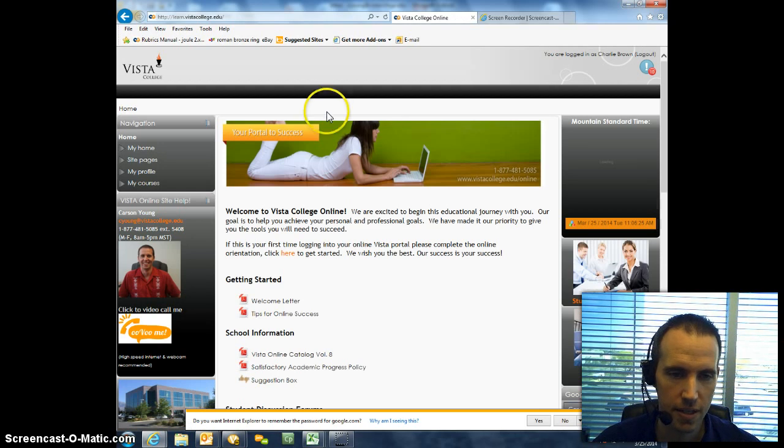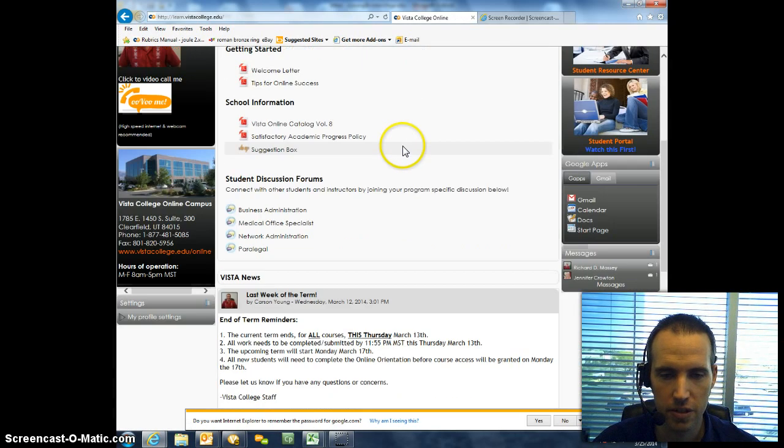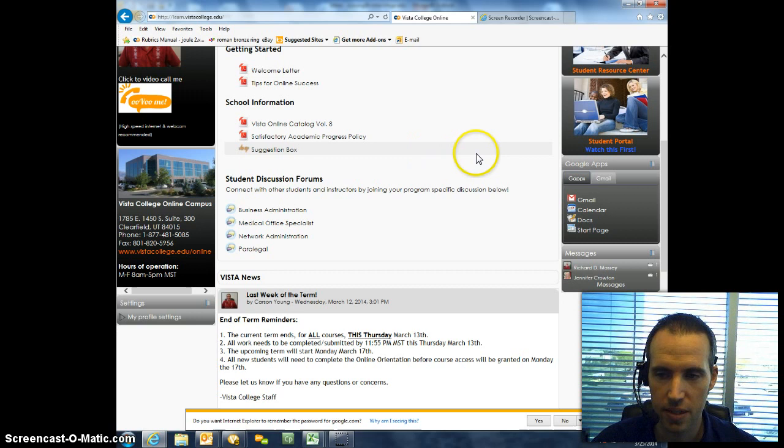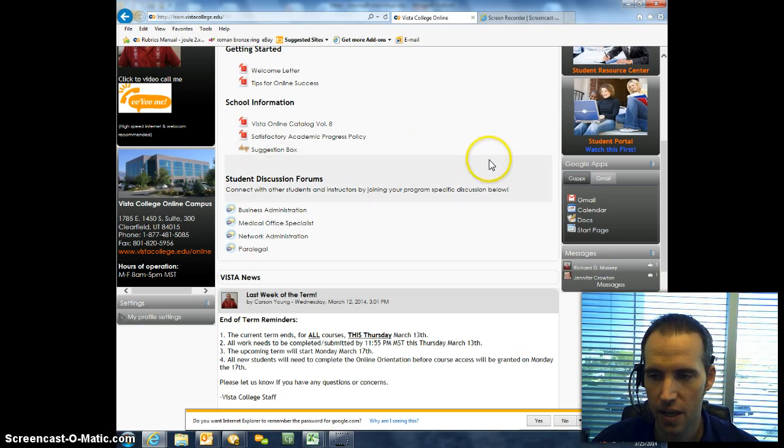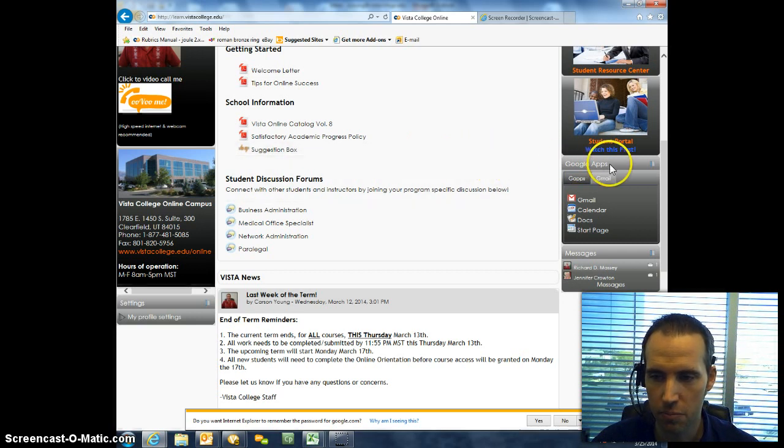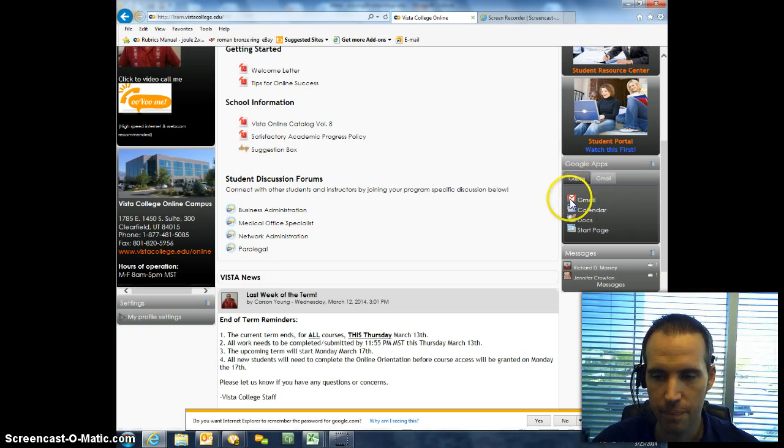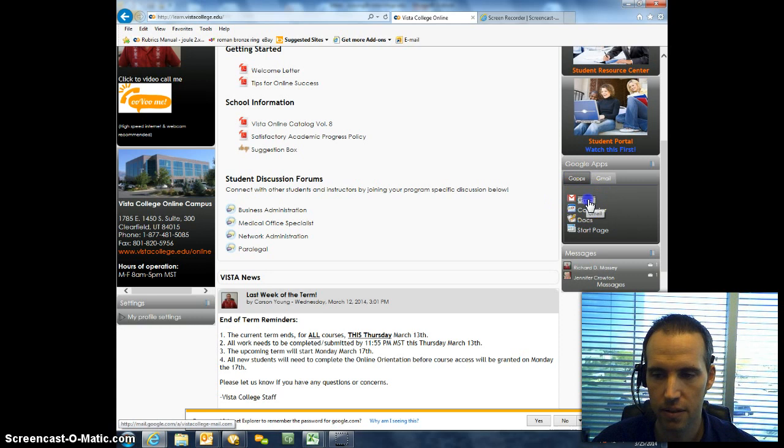Once it does that, typically it's going to take you back to the home page, which is fine. That's what you want to see. And now all you have to do when you go to your Google Apps block here is select the Gmail link right next to this red and white letter icon.